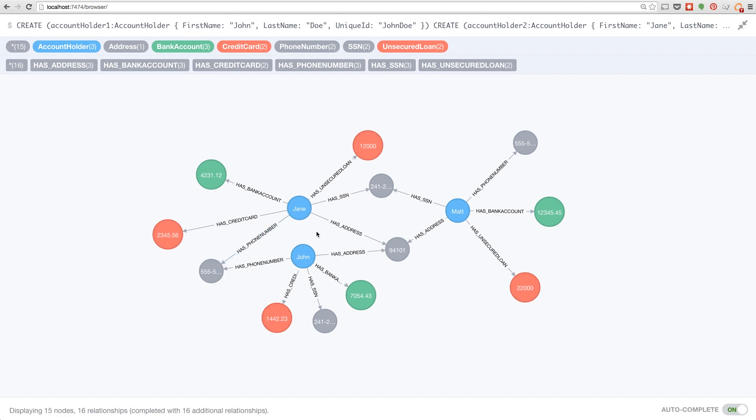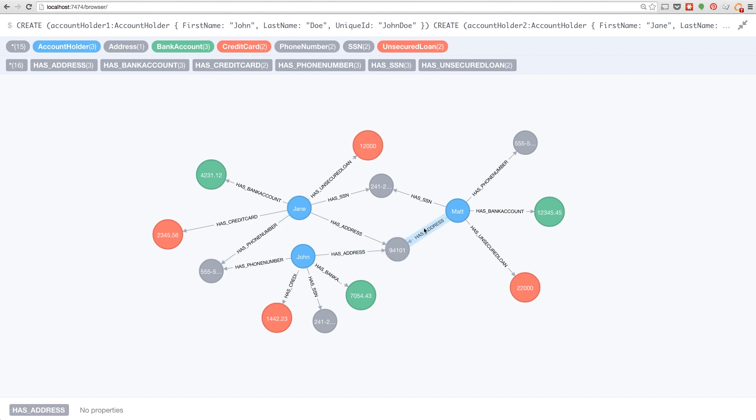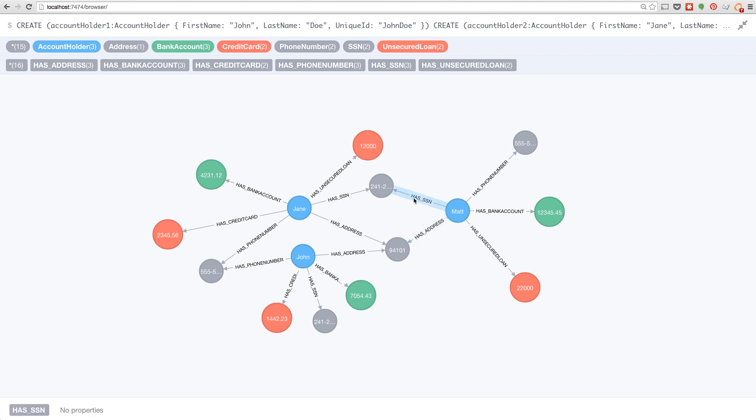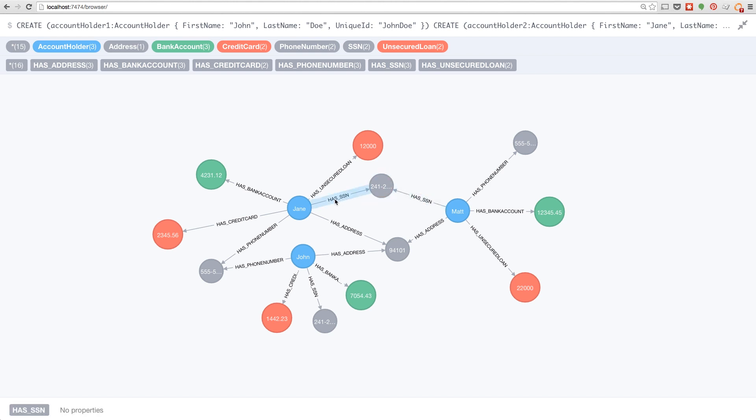However, there is another bit of data in this data source, and we can see the bit of data is the social security number, and we can see that Matt here has the same SSN as Jane in this dataset, and that would be very, very unusual. So this is a potential fraud ring.